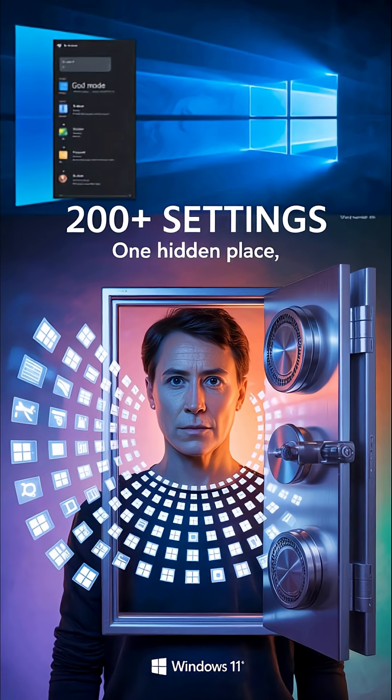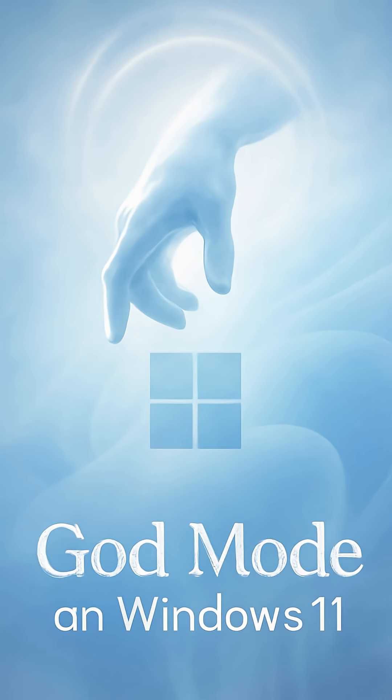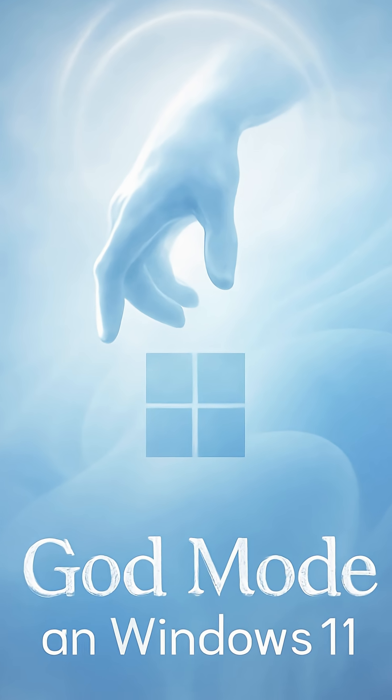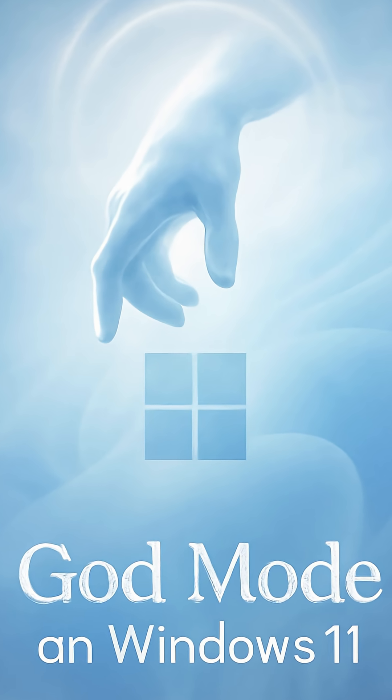Do you know Windows has a secret feature that allows you to access about 200 settings from one place? It is called God Mode.